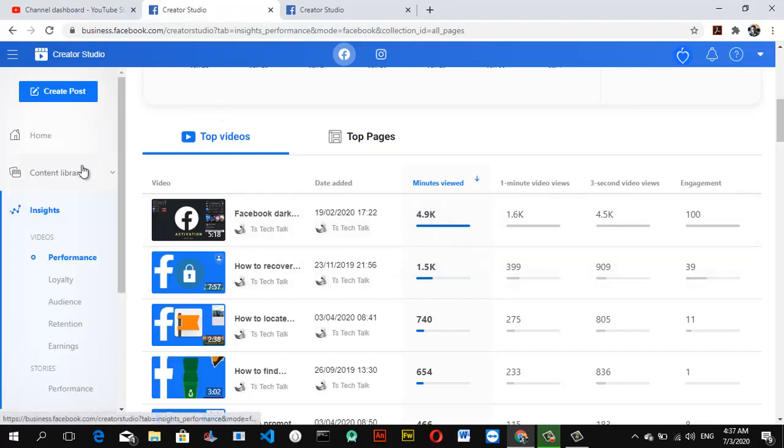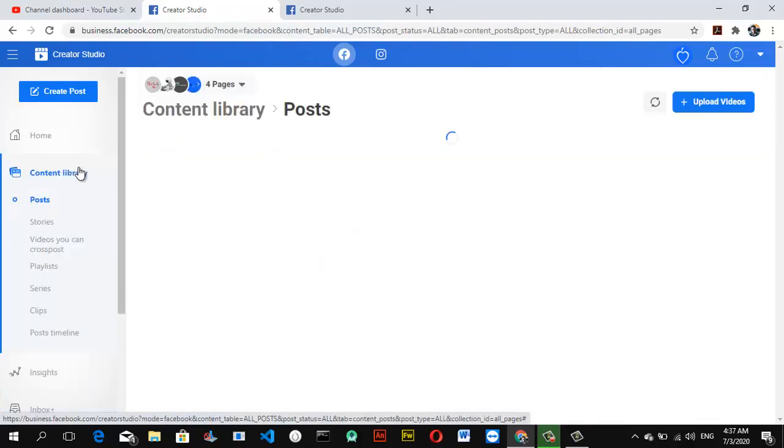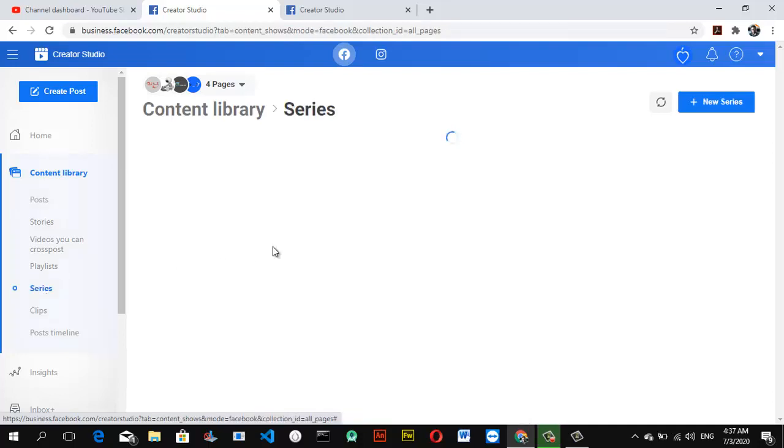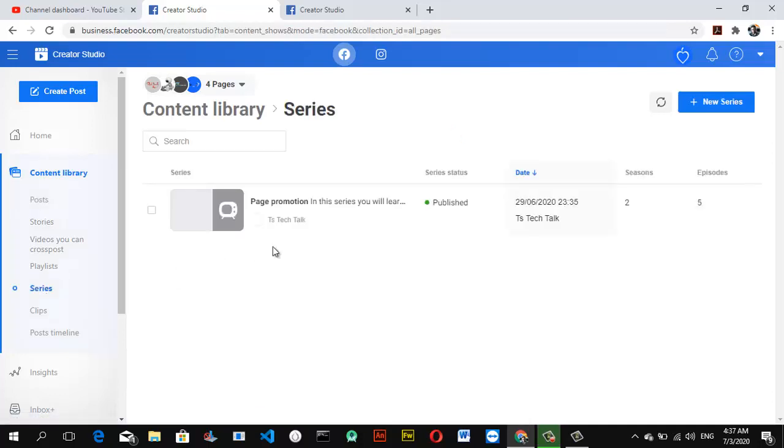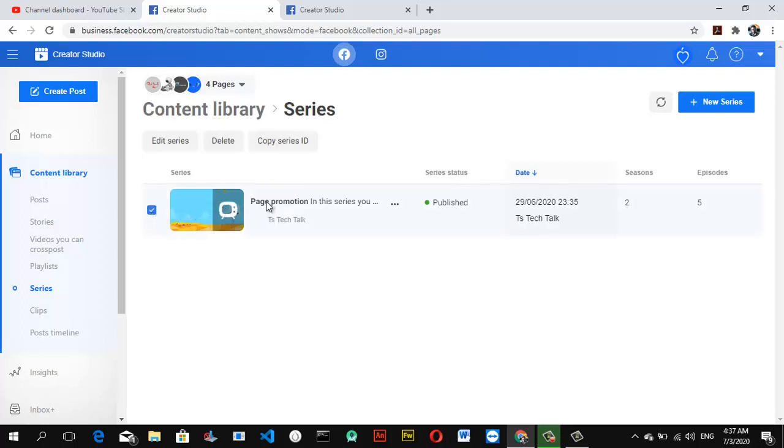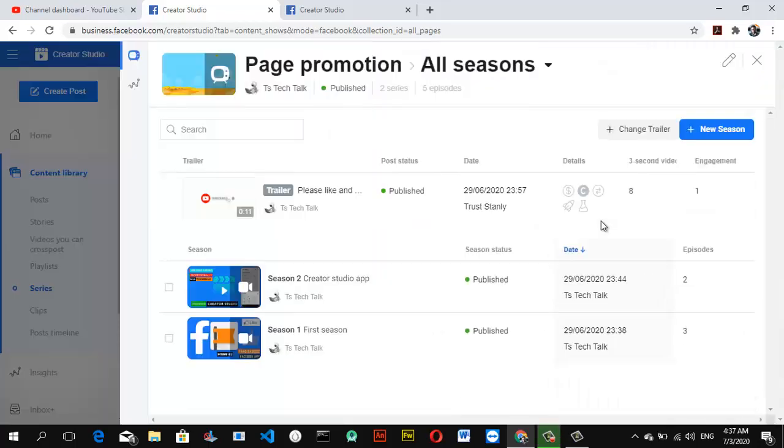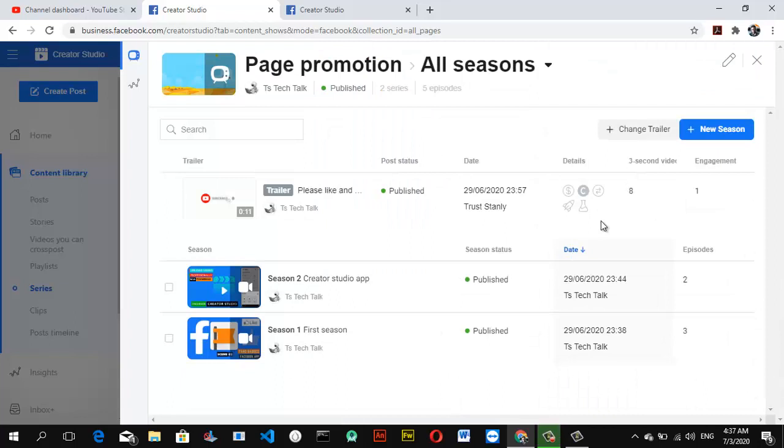For this video, I'm going to show you how to check insights on your series. Once you click on your Content Library, go ahead and select Series. Wait for it to load, then after it has loaded, you can easily click on that particular series title. Once you click on the title, it displays this section for you.